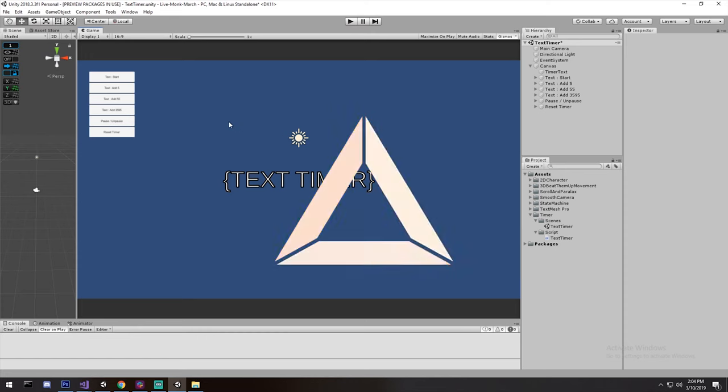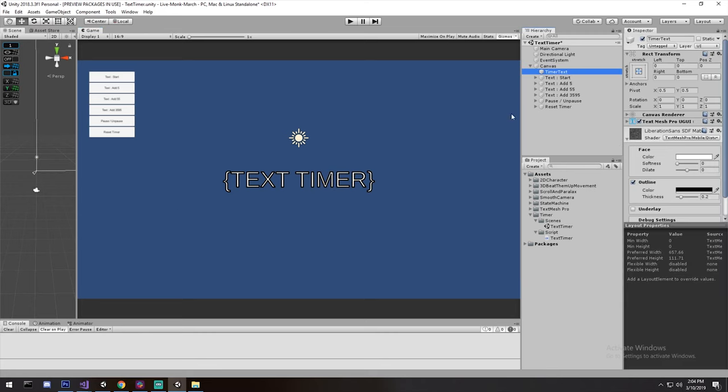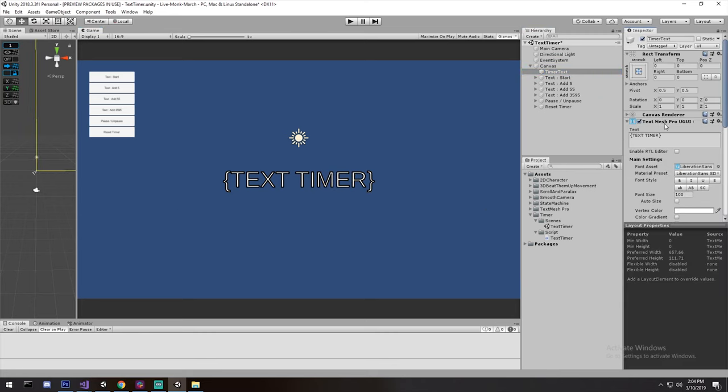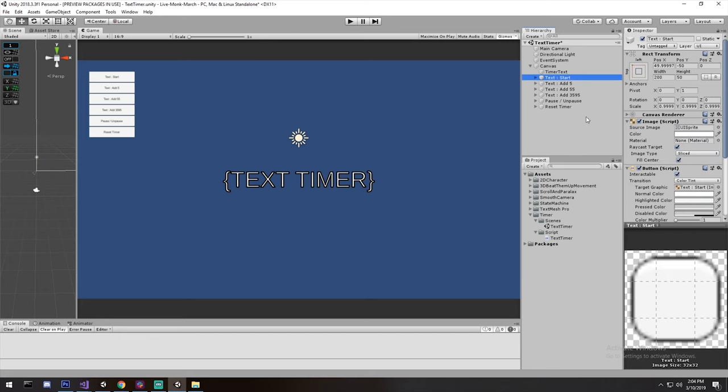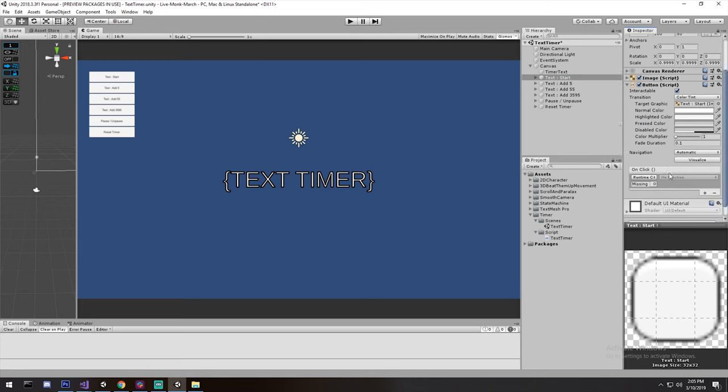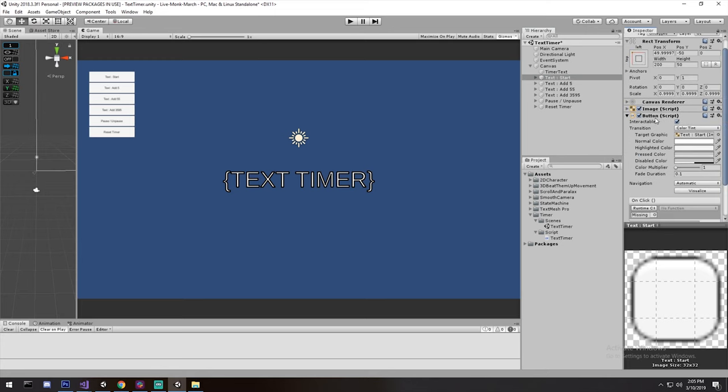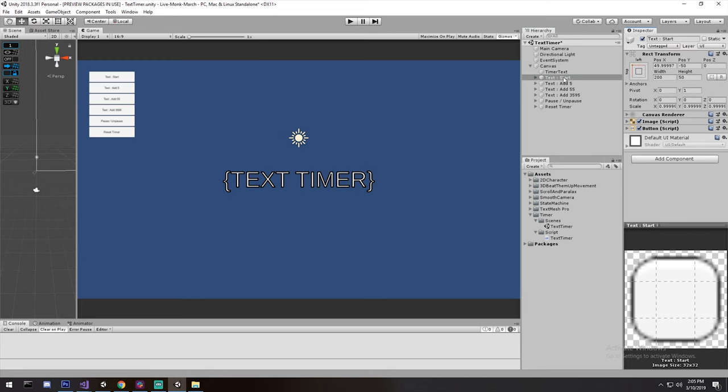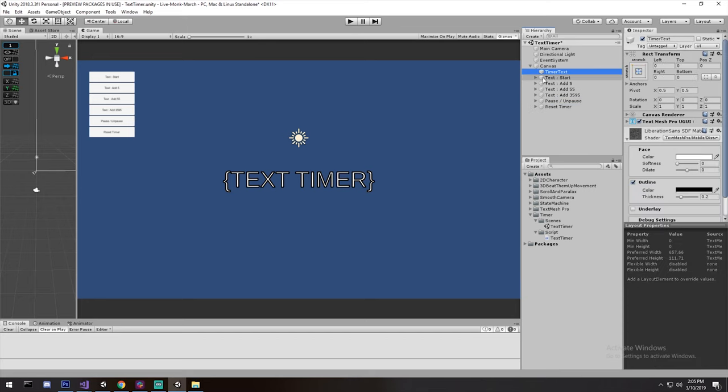Okay, so I went and I did some initial setup for our scene. I have a timer object which is a text mesh pro object as you can see over here, and on top of that I have a couple of buttons that will all be connected to the script we're going to be making in a second. So I have a button for starting, for adding 5 seconds, for adding 55 seconds and then 3595 which is basically 5 seconds below an hour. Pause and then reset timer. I have a button for all of that.